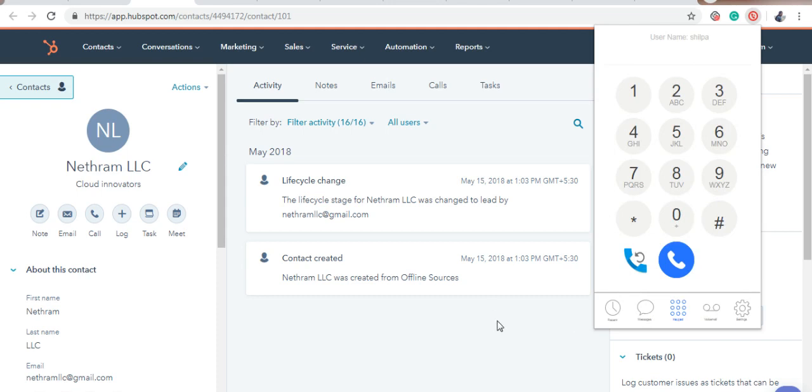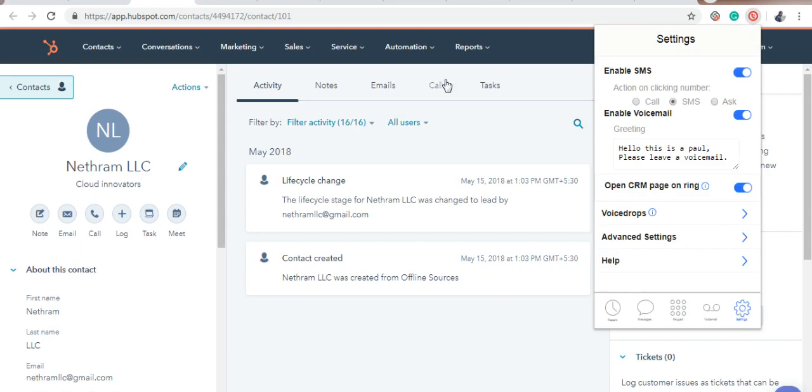Next, we're going to integrate Podio CRM. Here, I have already opened the Podio CRM page.